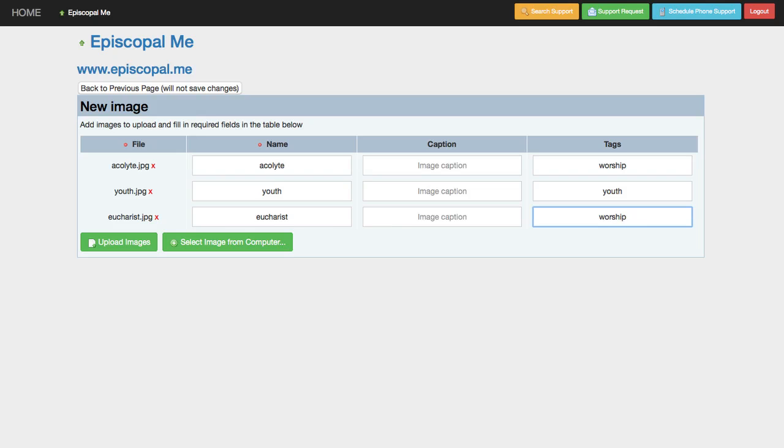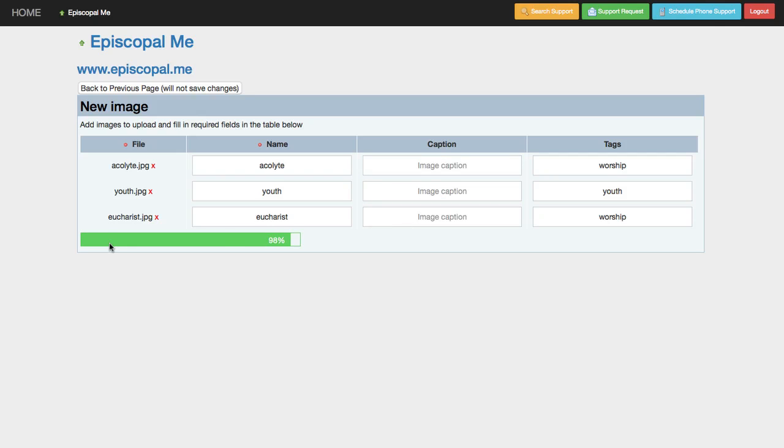Once you have all the information and images ready, simply click the Upload button. It'll take a little while for the images to upload as they're being processed for the system. The speed will vary depending on your computer speed, internet connection, and the load on the system.